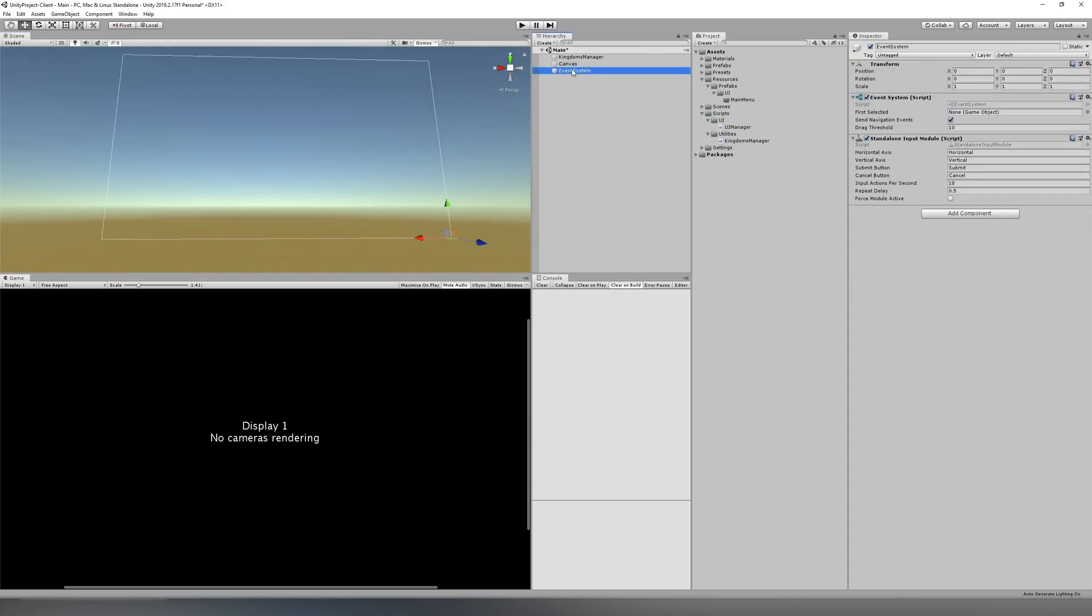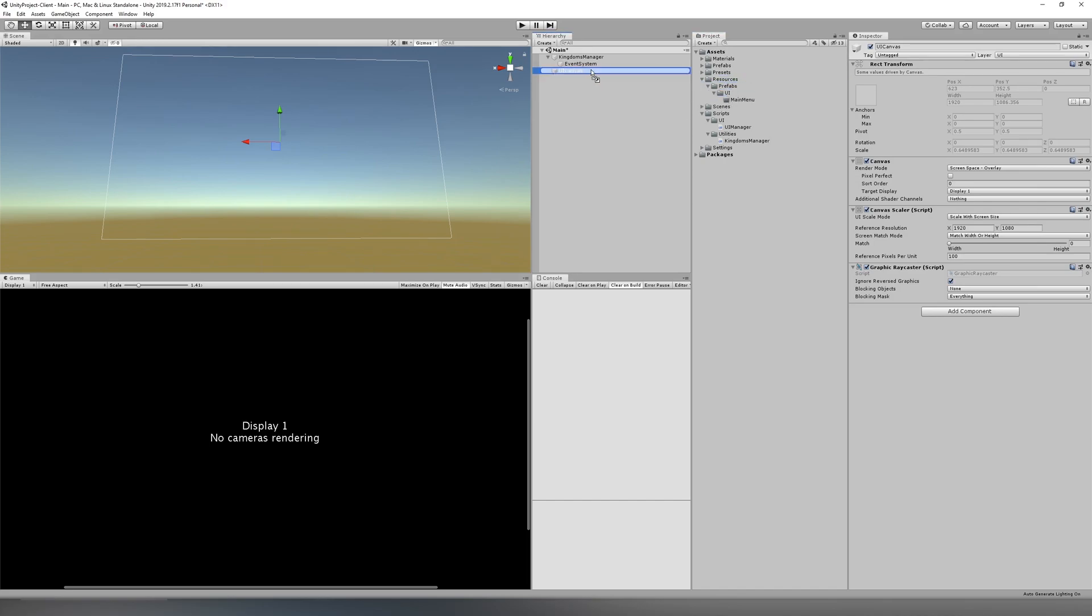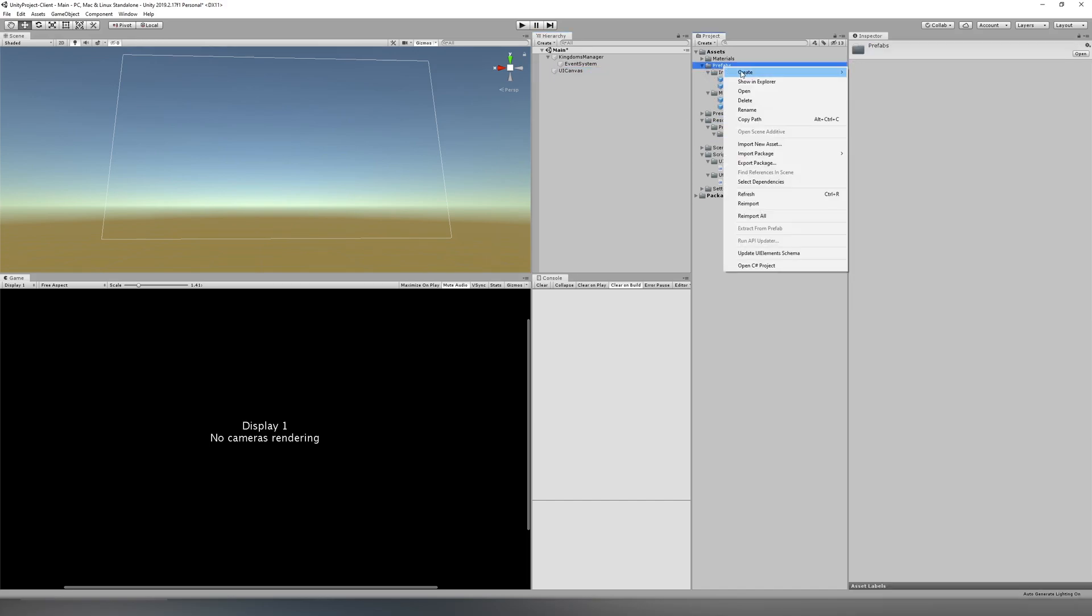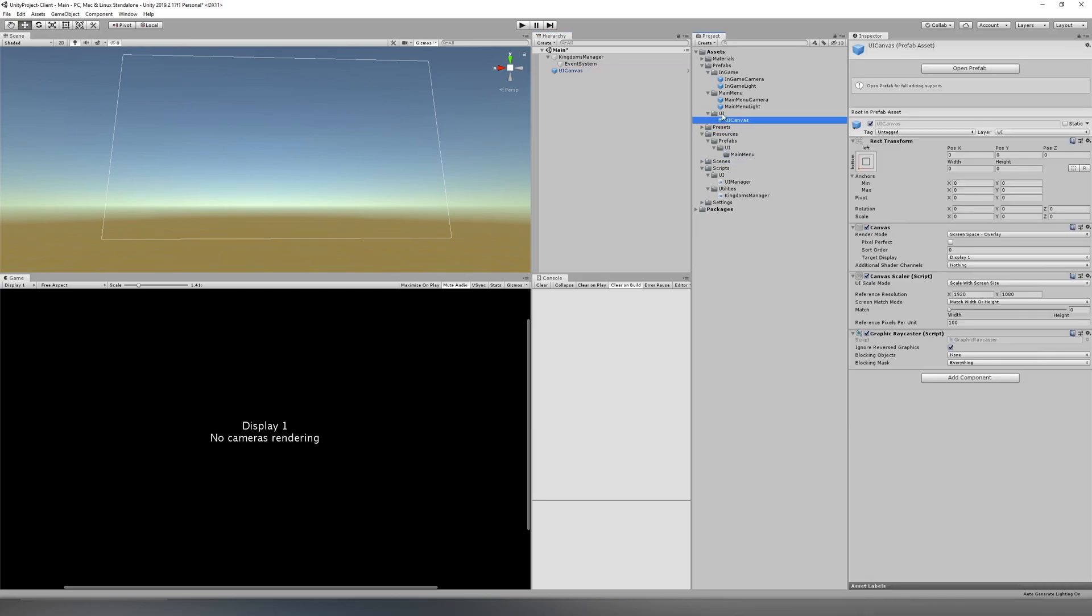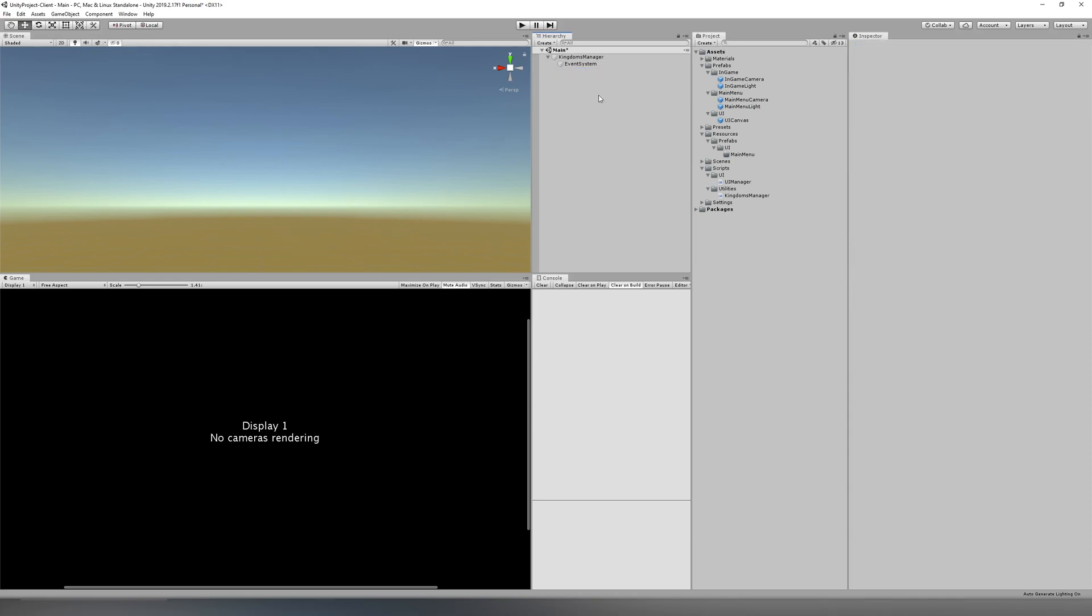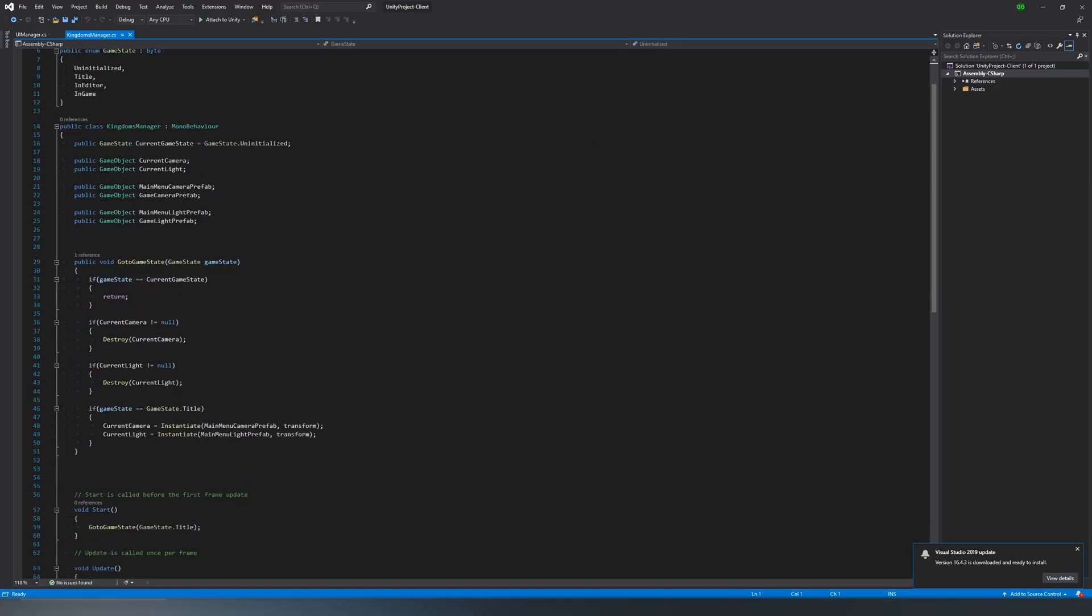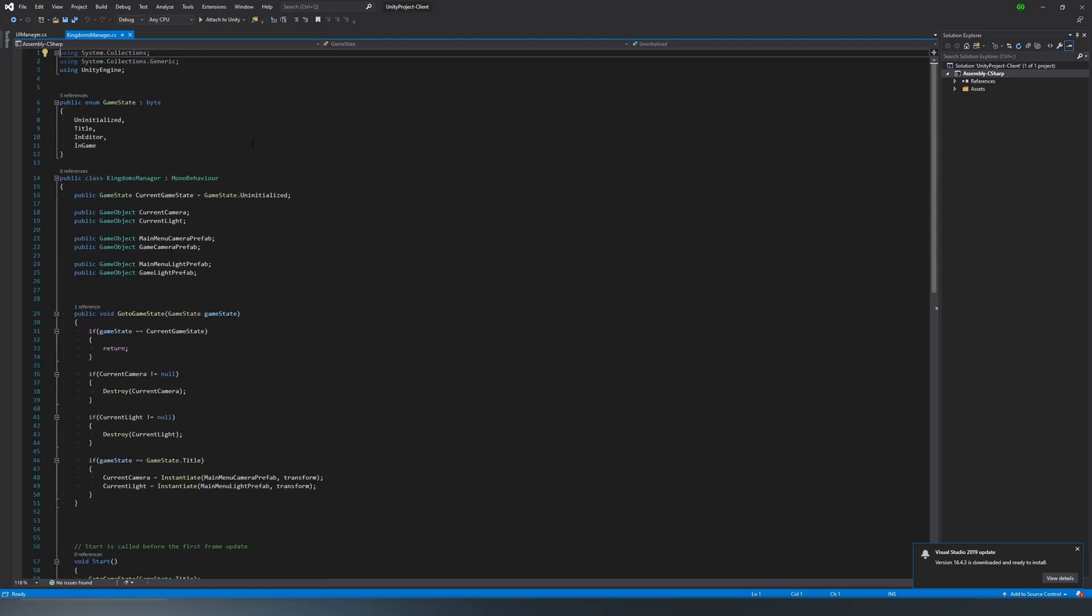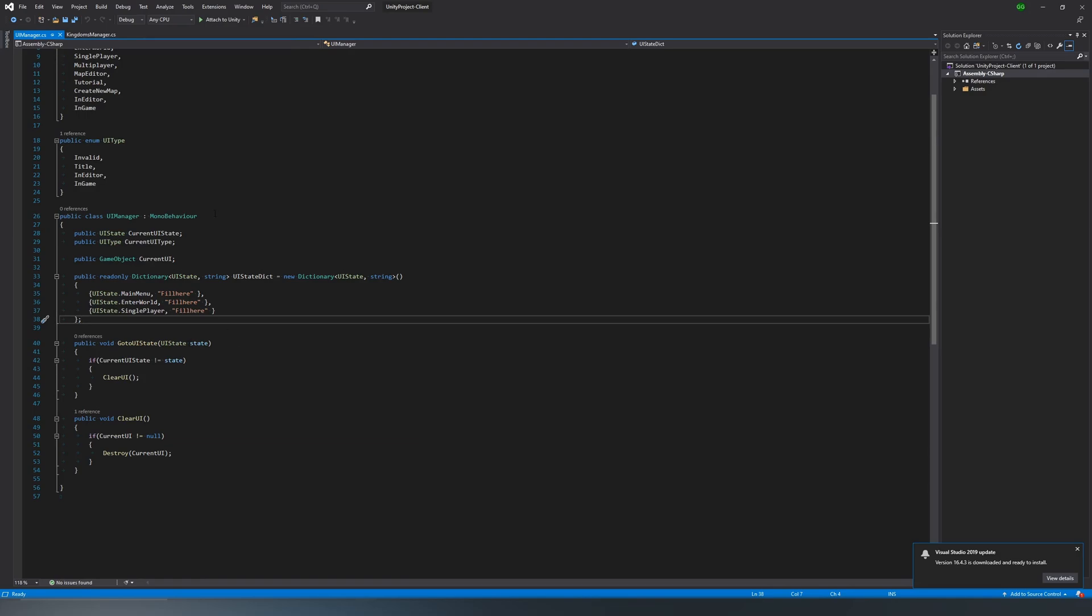Now, we're going to want to get this all organized decently. It doesn't matter too much, but later on it could matter because if you start a mess now, it's going to be bad later. So I'm going to put the event system in the kingdoms manager and the UI canvas, I'm going to make it its own folder. And we'll put that in there. That way you know it's in prefabs UI canvas. And then we want to go back to the UI manager. Actually, before we do that, we should probably go to the kingdoms manager and add a reference to our UI manager.